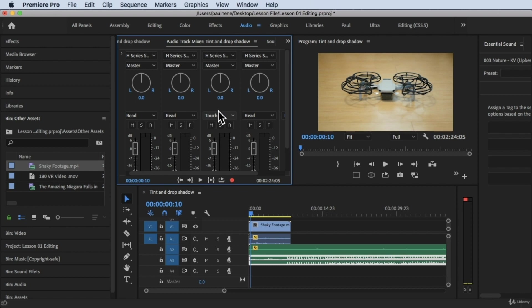There are two types of audio mixers — the Audio Clip Mixer that we already talked about in the previous video, and the Audio Track Mixer we're going to talk about right now. The Audio Track Mixer is more powerful — you can do more with it than with the Audio Clip Mixer. You can change keyframes, adjust volume levels, and basically mix your audio here.